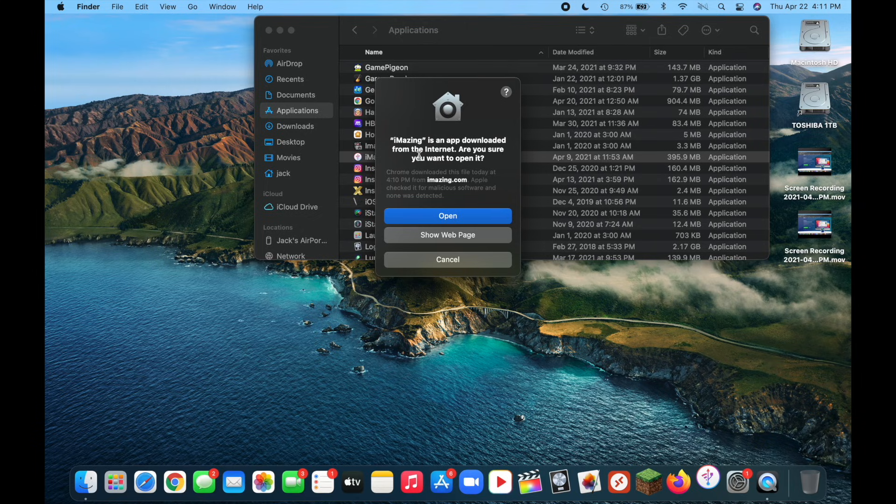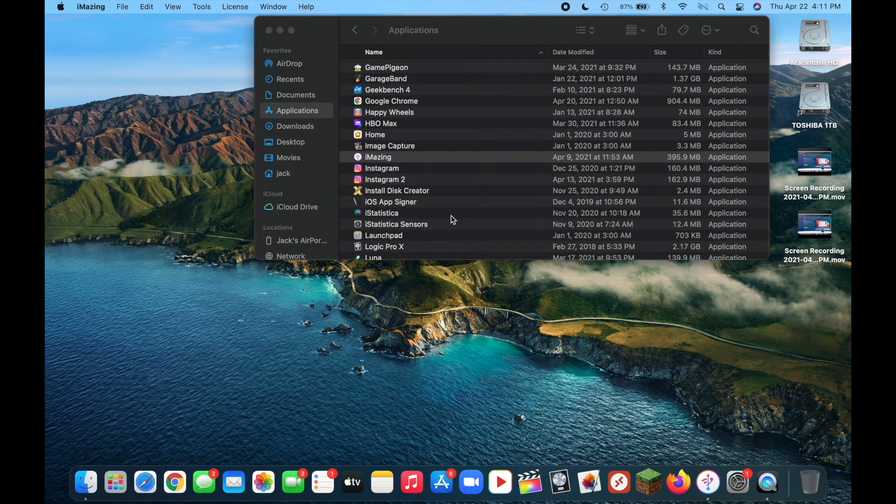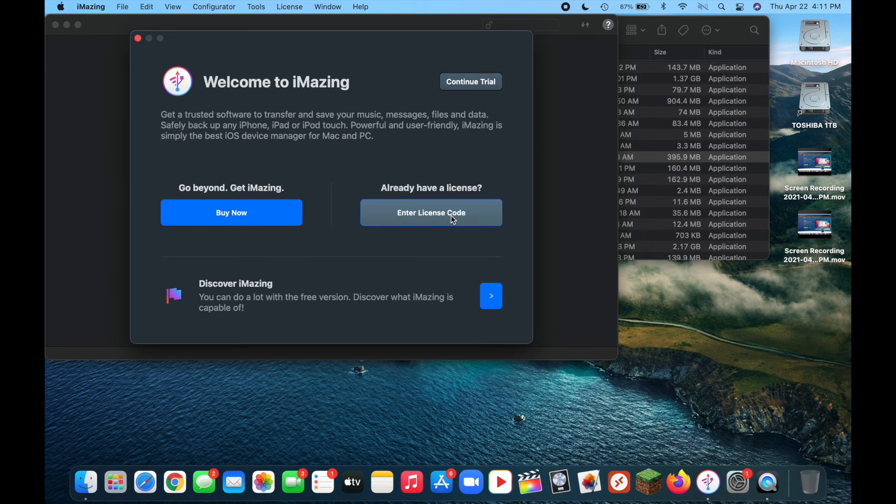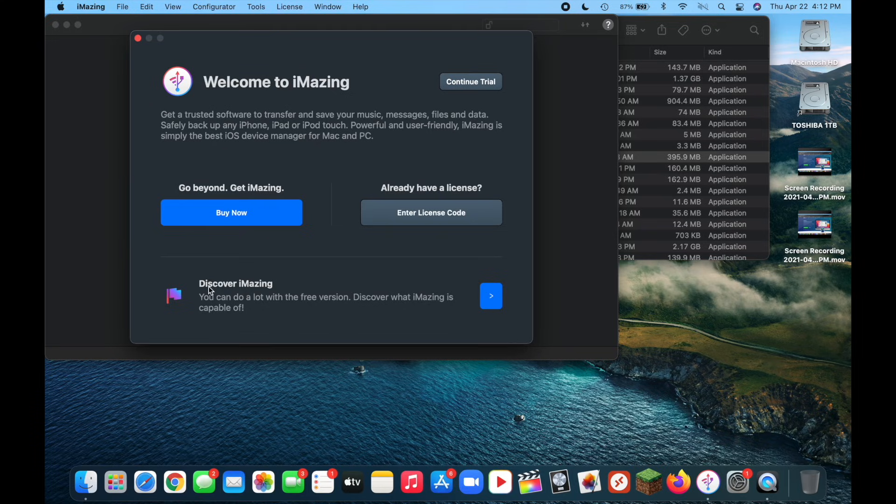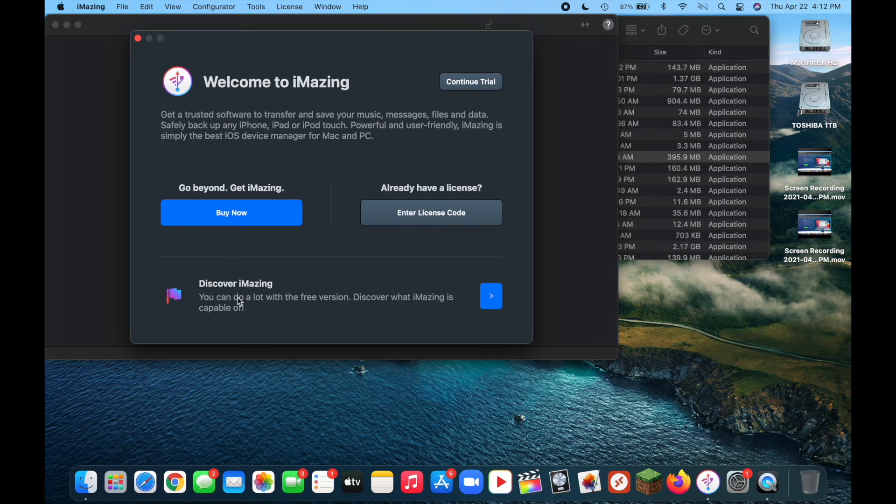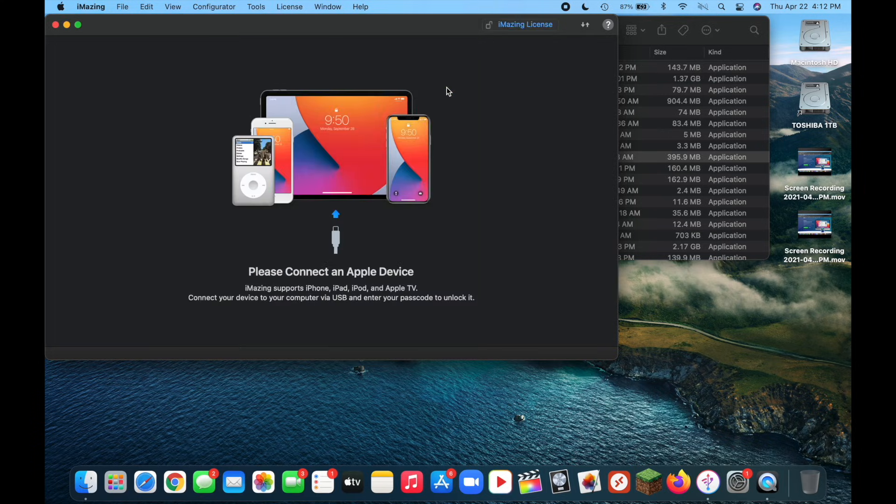And open that up. Now it's going to say iMazing is an app downloaded from the internet. Are you sure you want to open it? And you're going to click on open. And now it's going to ask if you want to buy the full version of iMazing. For this video we're not going to need that. But if you guys want to do some other stuff with it you'll be able to read about what that has. You can go ahead and click on discover amazing or check out their website. But like I said for this video you're not going to need to buy it. So just go ahead and continue with the trial.